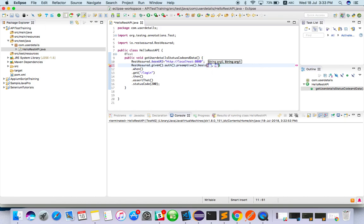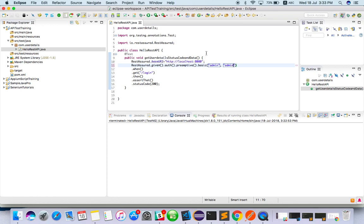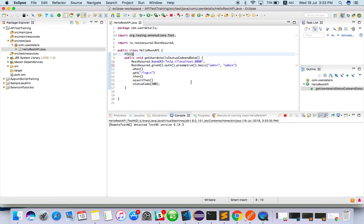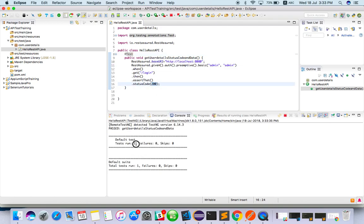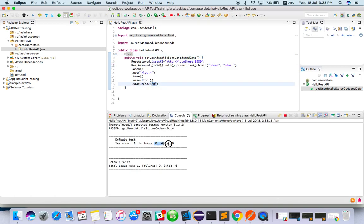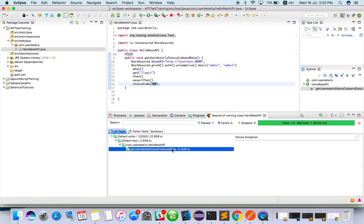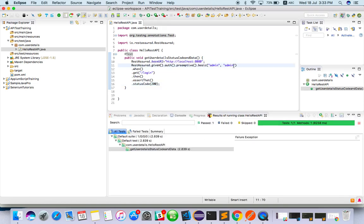Let's wait for the response. If you are getting other than 200 it will fail. Yeah, one test, zero failures, it passed. Let's see the failure case. I will use admin1, which is not a valid password. I'm still expecting 200, so it should fail.